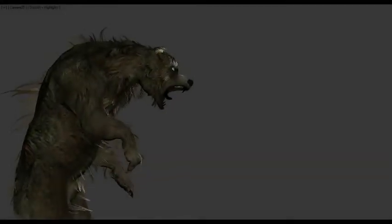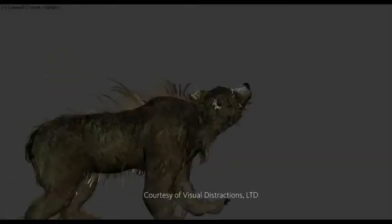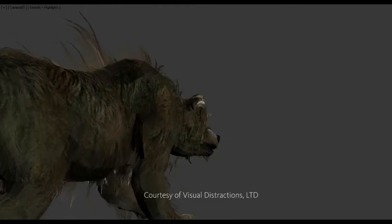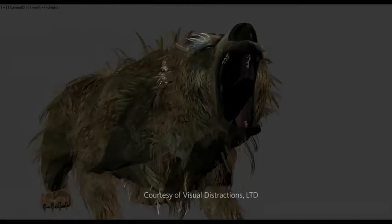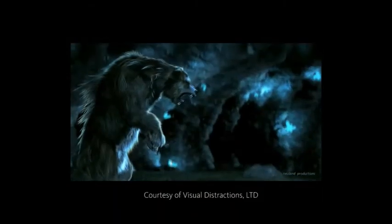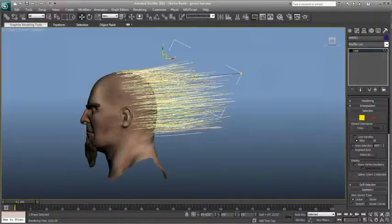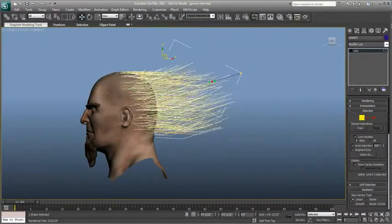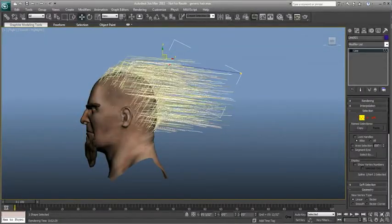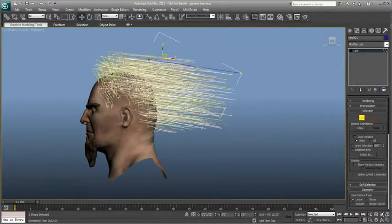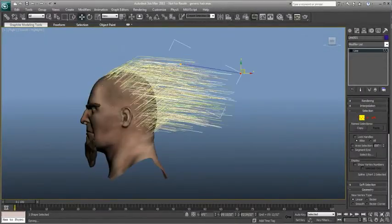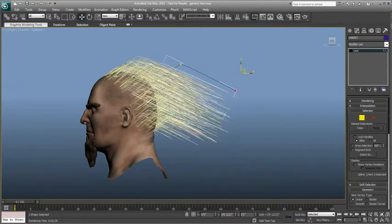The hair and fur system in 3ds Max enables you to create both long hair and realistic animal fur that reacts to dynamic forces and character movement. You can manipulate splines to style hair, creating an endless variety of hairstyles.